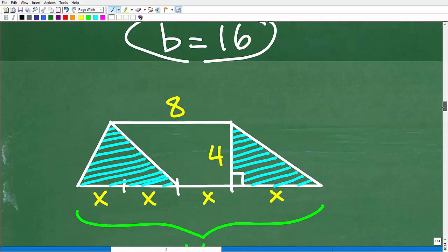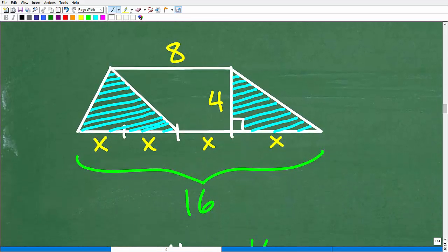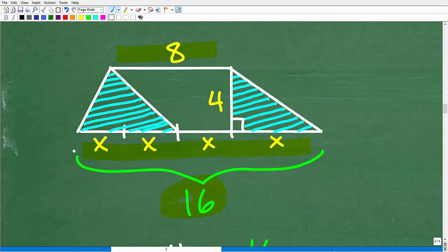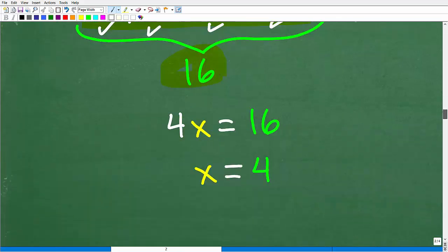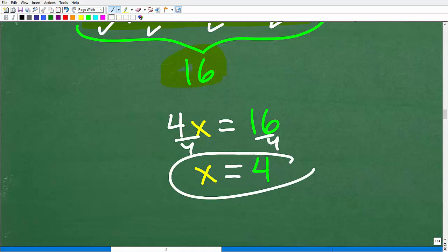So B equals 16 — let's revisit the figure. This was A equal to 8, and this is B equal to 16. Now we're in good shape to find X, because the entire length B is split up into four equal sections: X, X, X, and X. Setting up the equation: X plus X plus X plus X equals 16, so 4X equals 16. Dividing both sides by 4, X equals 4.